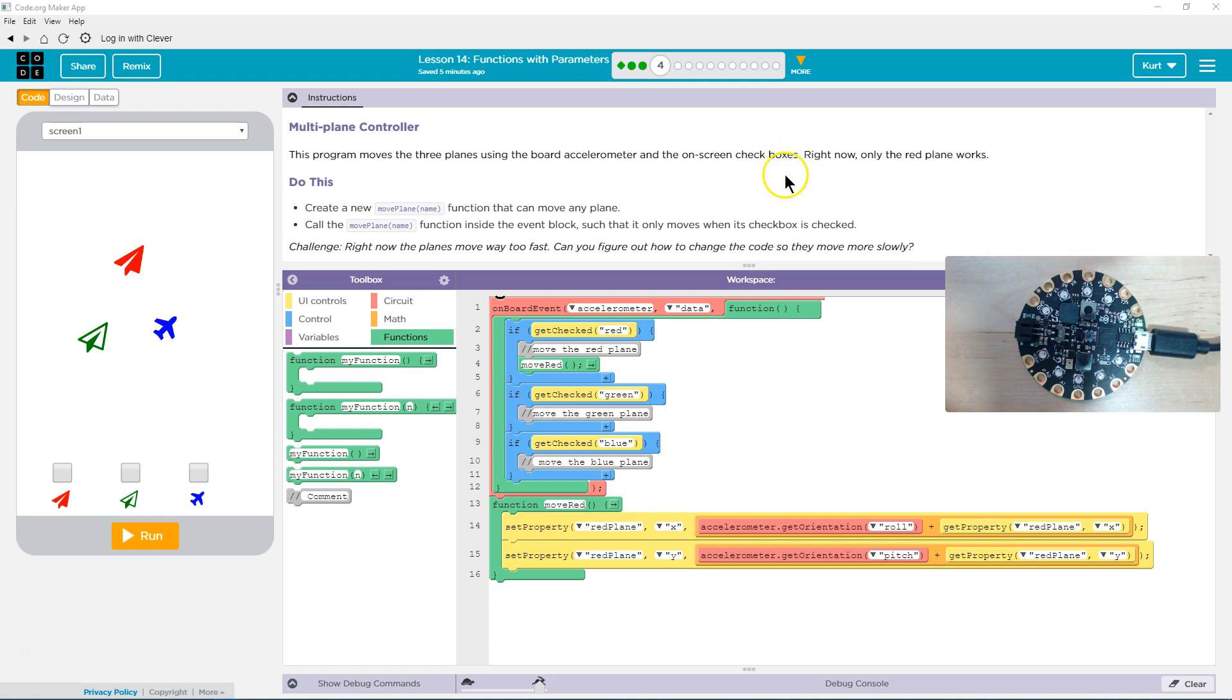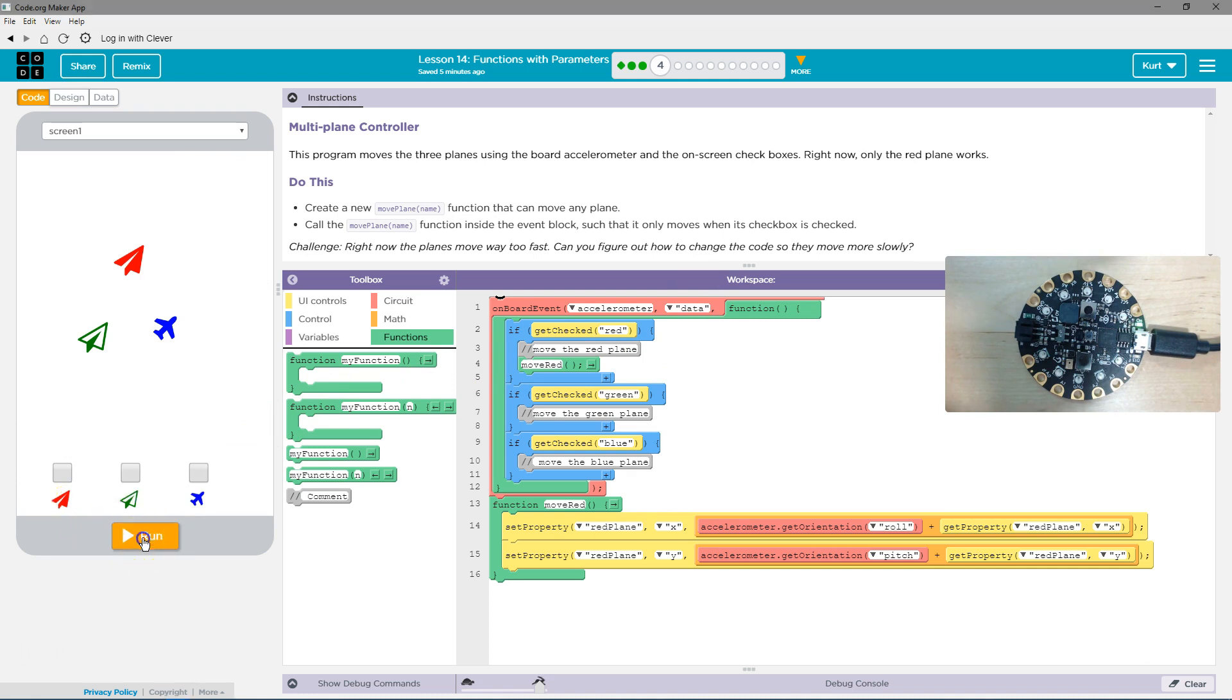Challenge: Right now, the planes move way too fast. Can you figure out how to change the code so that they will move more slowly? Yes, I can. Alright, let's first test out the red.